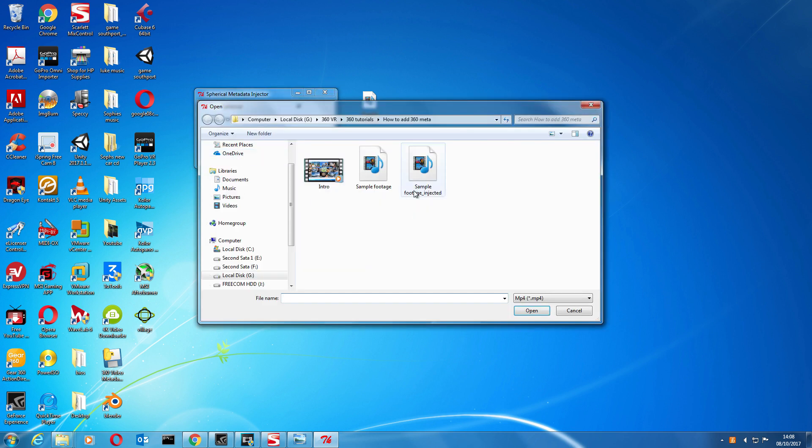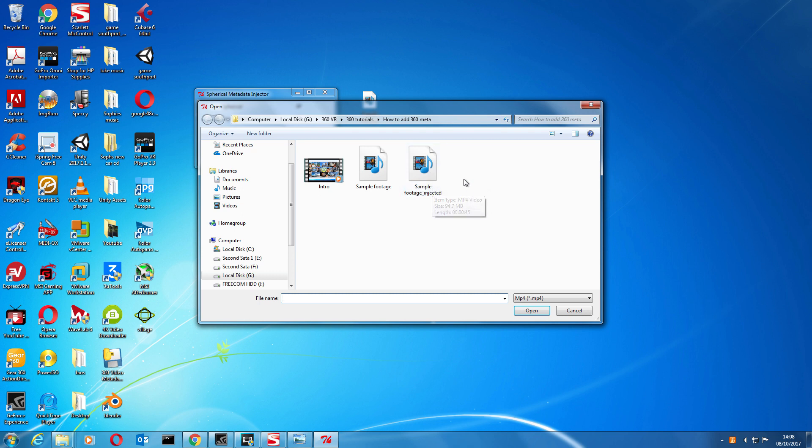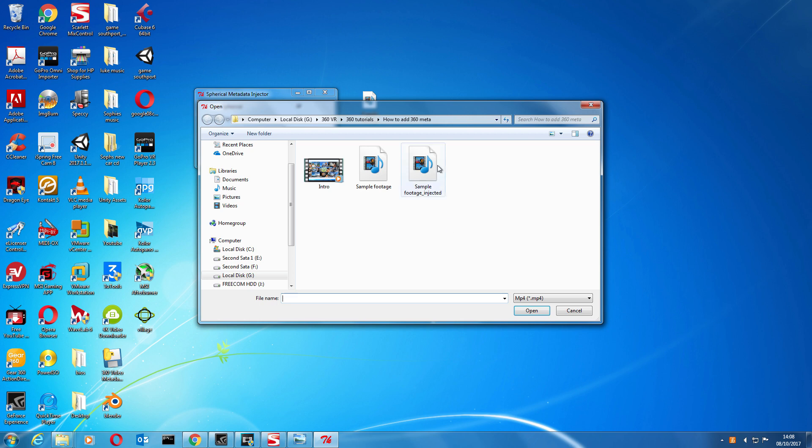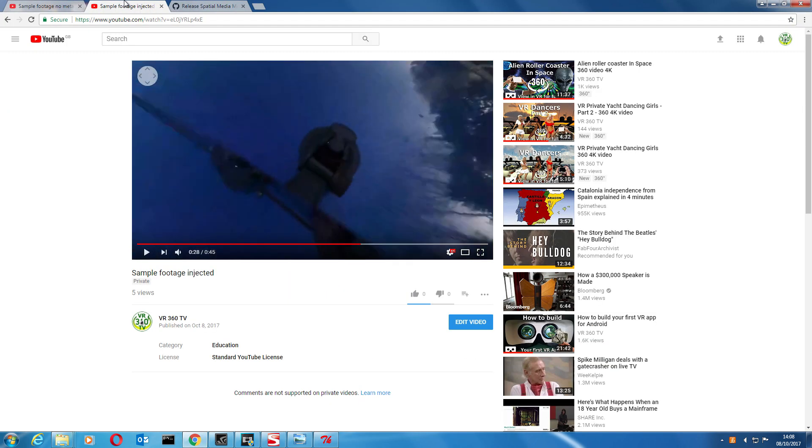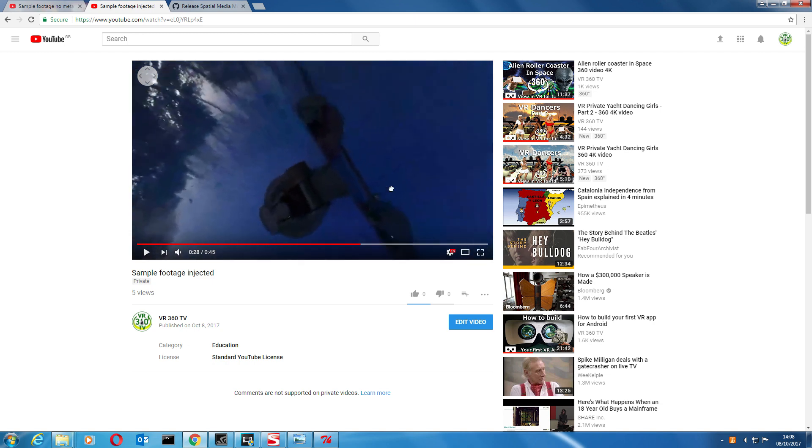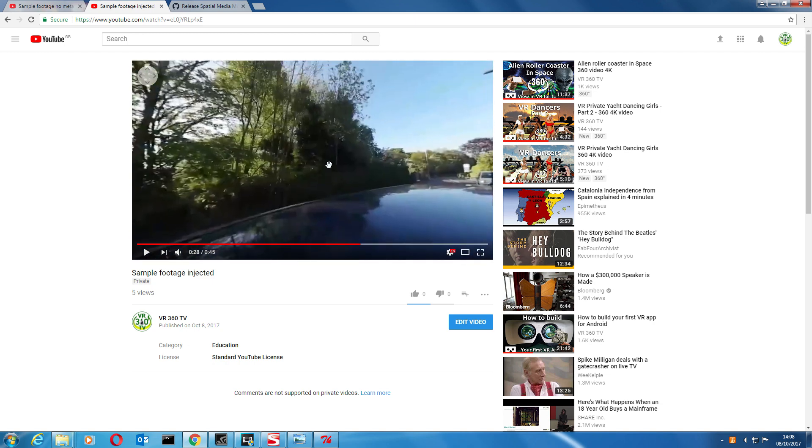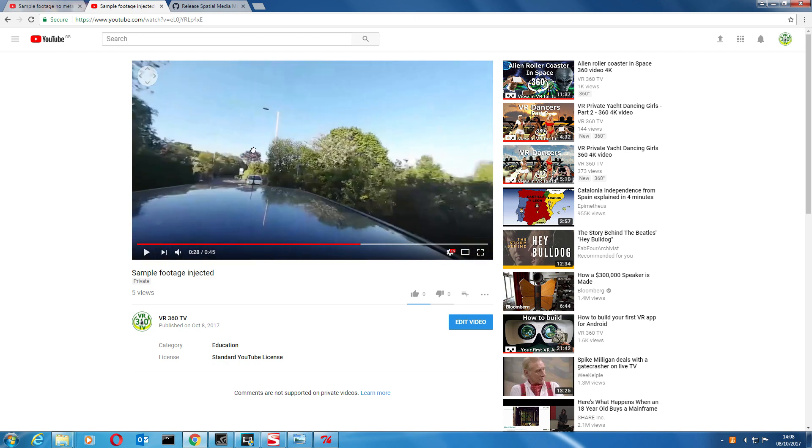And now you are actually safe to give it a different name. Okay, and that is basically it, nice and simple. If you upload that now to YouTube it will pick it up as a 360 degree video just like this one.